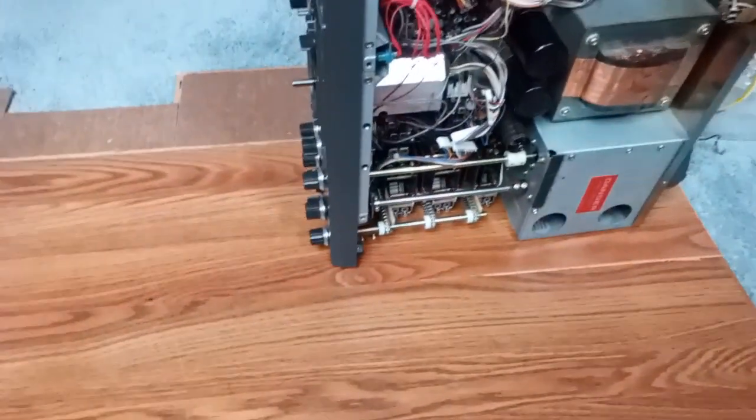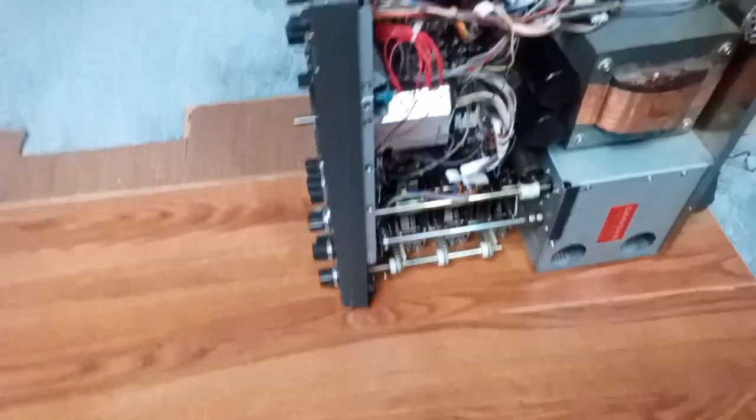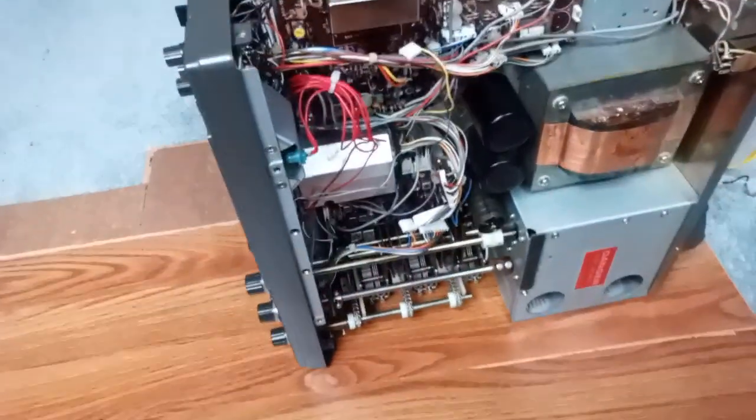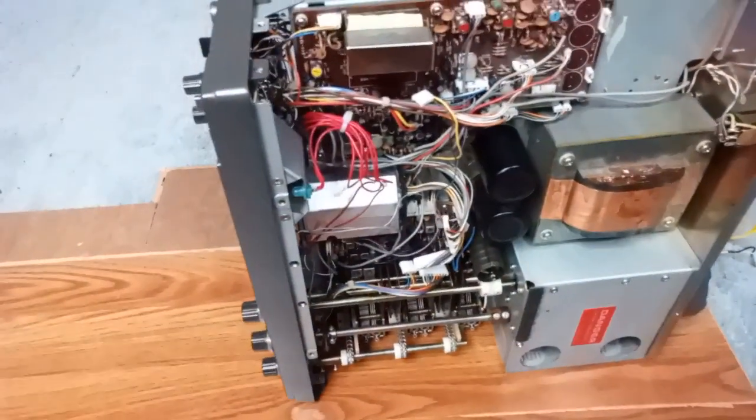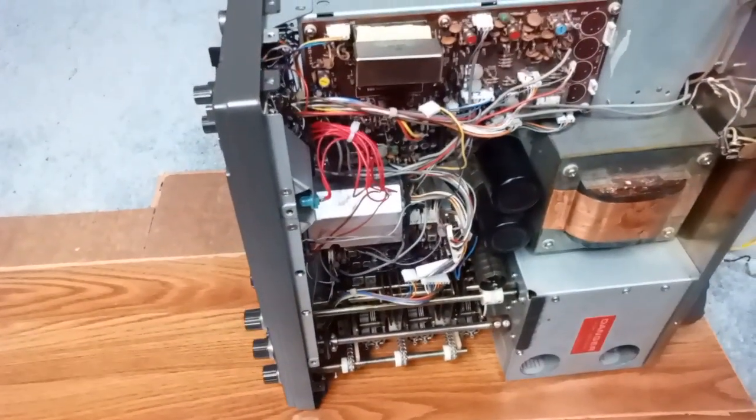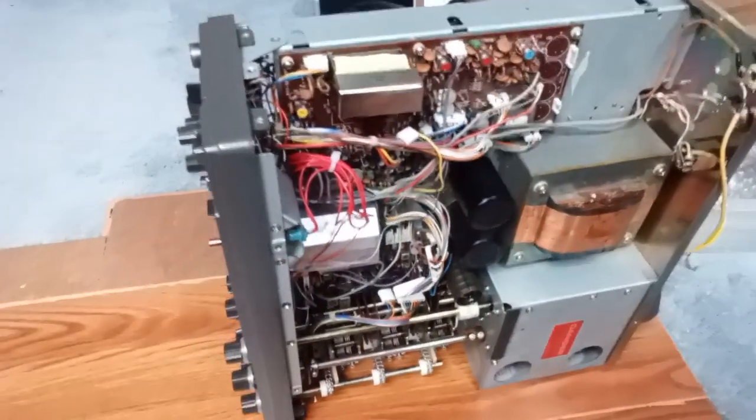All right, radio restoration fans, we're getting into the recapping and such on the TS530.